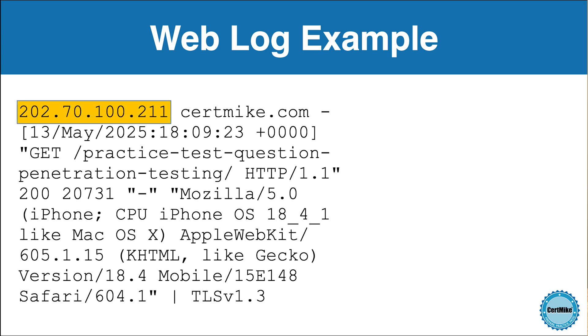First, here we have the IP address of the user who accessed my site. Again, I've changed this for anonymity, but in this example, the IP address is 202.70.100.211.